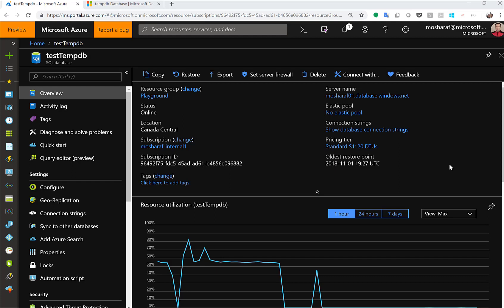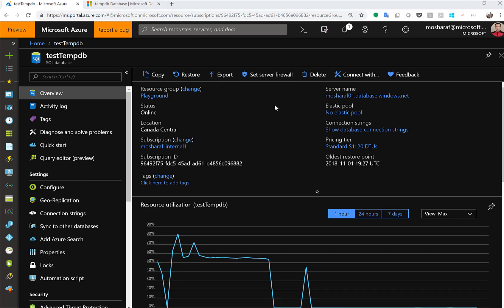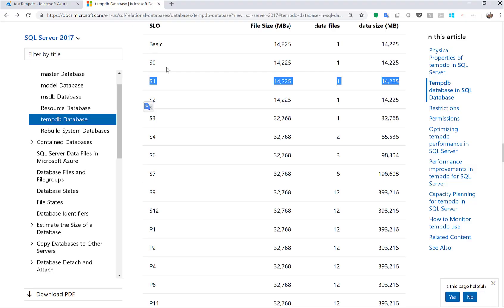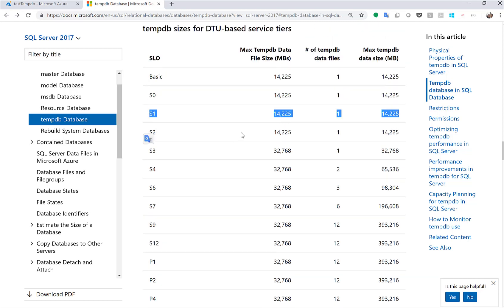To test this, I created an S1 database, a standard S1 database. It's a small one, only 20 DTUs. According to documentation, the only limitation we have is the total size of the TEMPDB which is 14 gigs in this case, so almost 14 gigs.